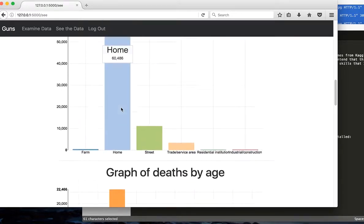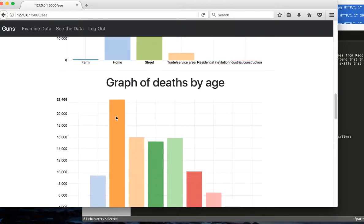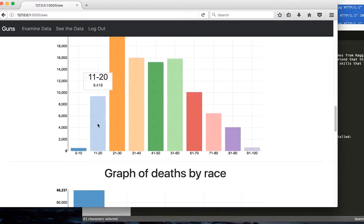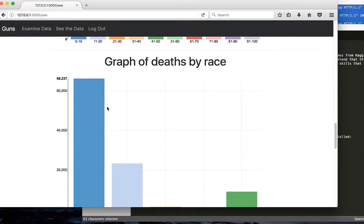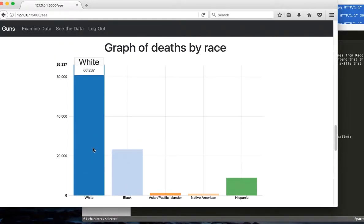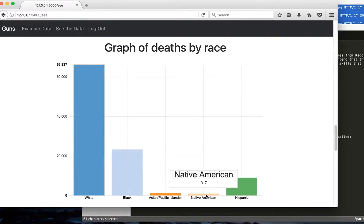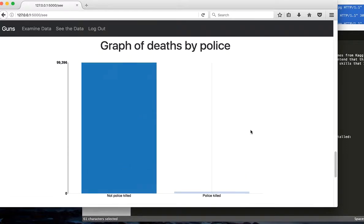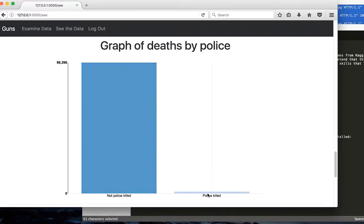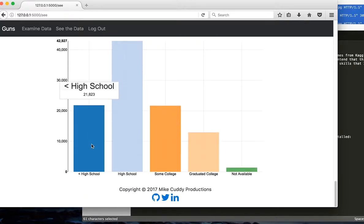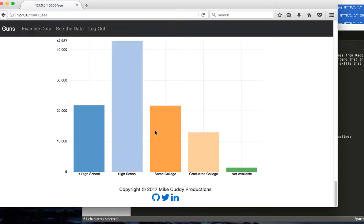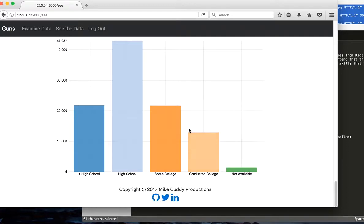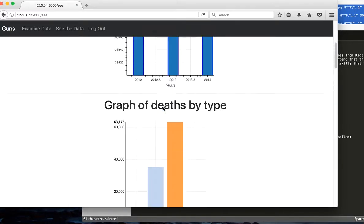And we can go by location. So you can see most people kill themselves in their home. By age. By race. And then by police. So this is not police killed. And this is police killed. And then finally by education. So people that have graduated from high school are the most likely to get killed by a weapon. For some college it drops down. So yeah, that's this project right here.